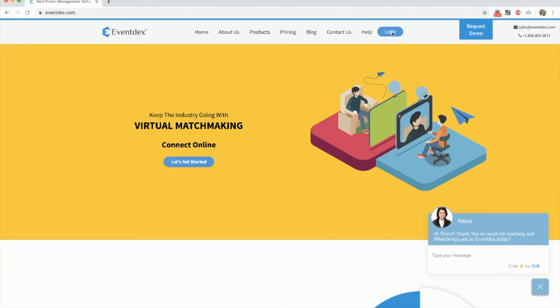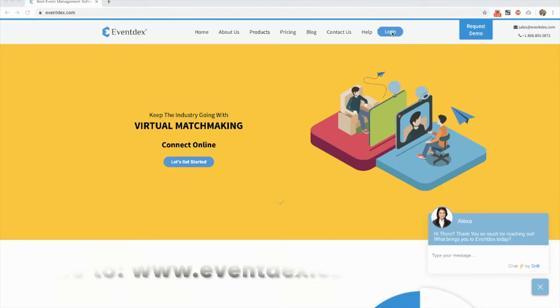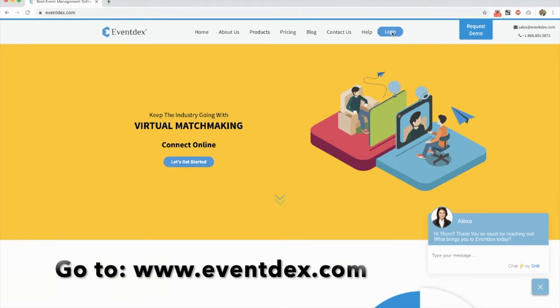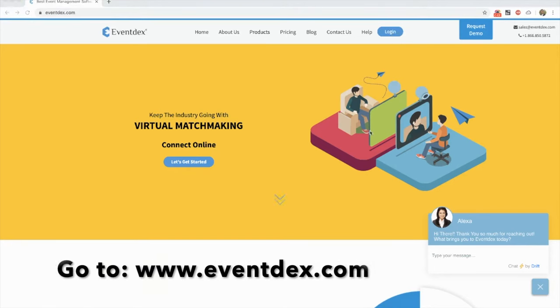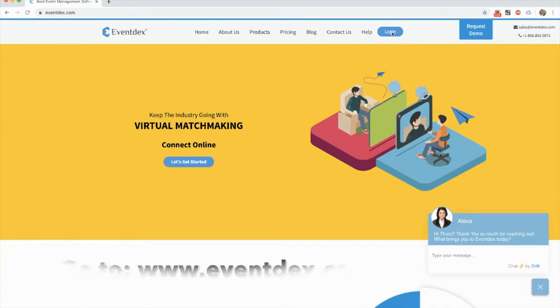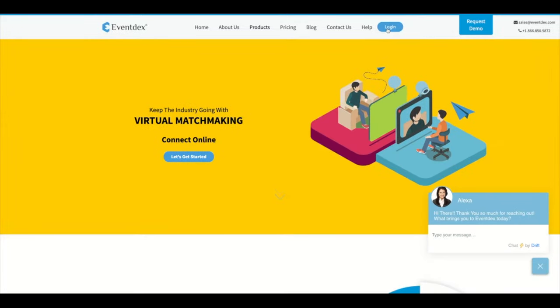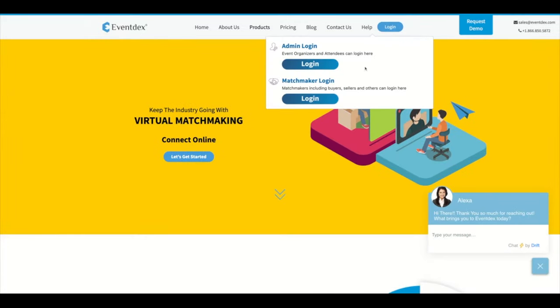Welcome to EventX. To make matchmaker appointments with EventX, visit EventX.com and click on the login tab.